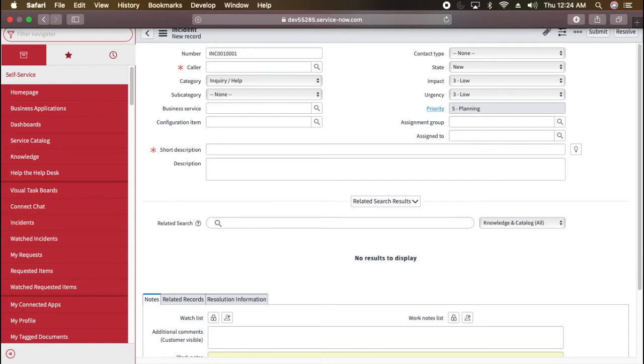So I just mentioned incident dot do so that it can open the new form of incident. You can also change this. You can make it to change or any other table you have in ServiceNow. You can just mention that table and when you mention dot do and press enter, you will see the form of that particular table.